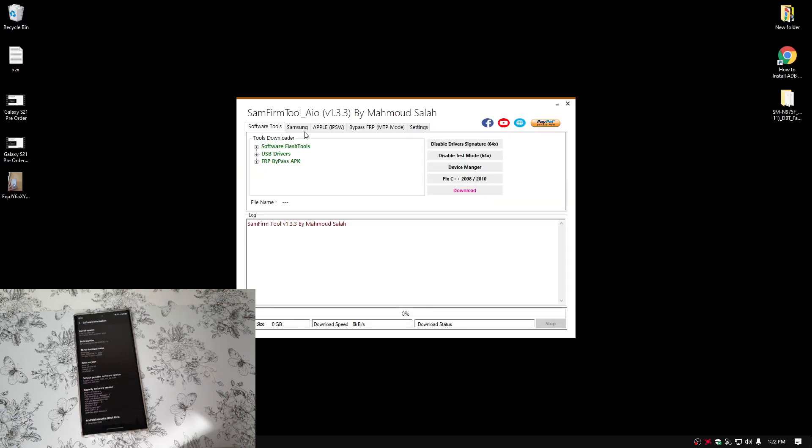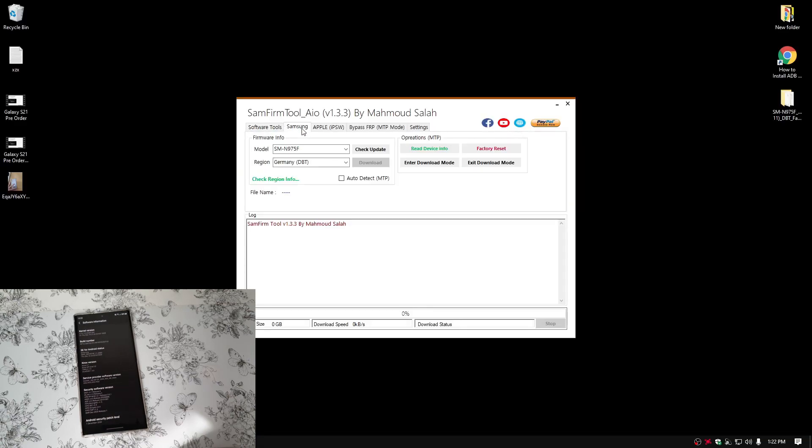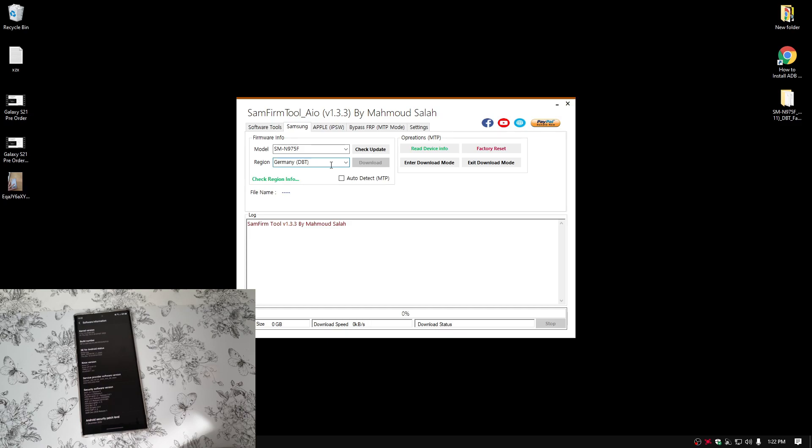Then from here, just go to SAMFIRM tab and type your model number. Then the region, the current region is Germany. So this is the only country that has got the update. Just like I mentioned earlier, you can just come here, come back and check here your region if it has got the Android 11 update. Press check for update.